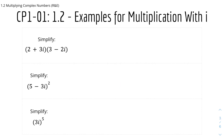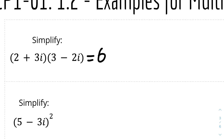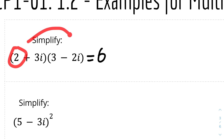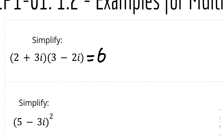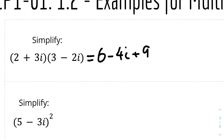Here we have some examples for multiplication with i. Simplify (2 + 3i)(3 − 2i). So let me zoom in. The first term will be 2 times 3, which is 6. The second term will be 2 times minus 2i, which is minus 4i. And the third term will be 3i times 3, which is 9i.